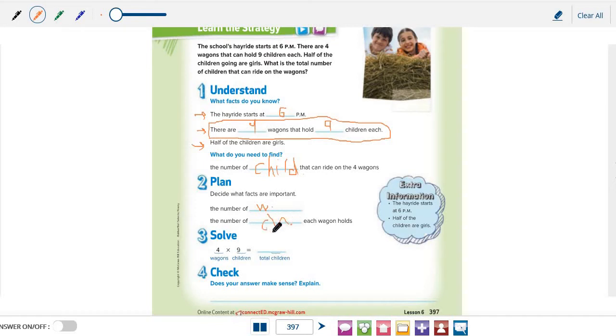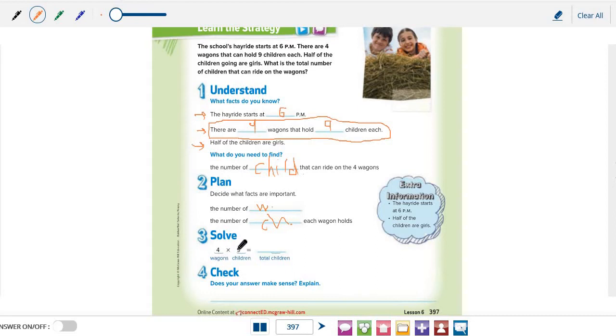Now, the third step is to solve this question. To find that, we need to multiply 4 and 9, number of wagons and number of children each wagon holds. So, 4 times 9 equals... 36! Excellent, grade 3!